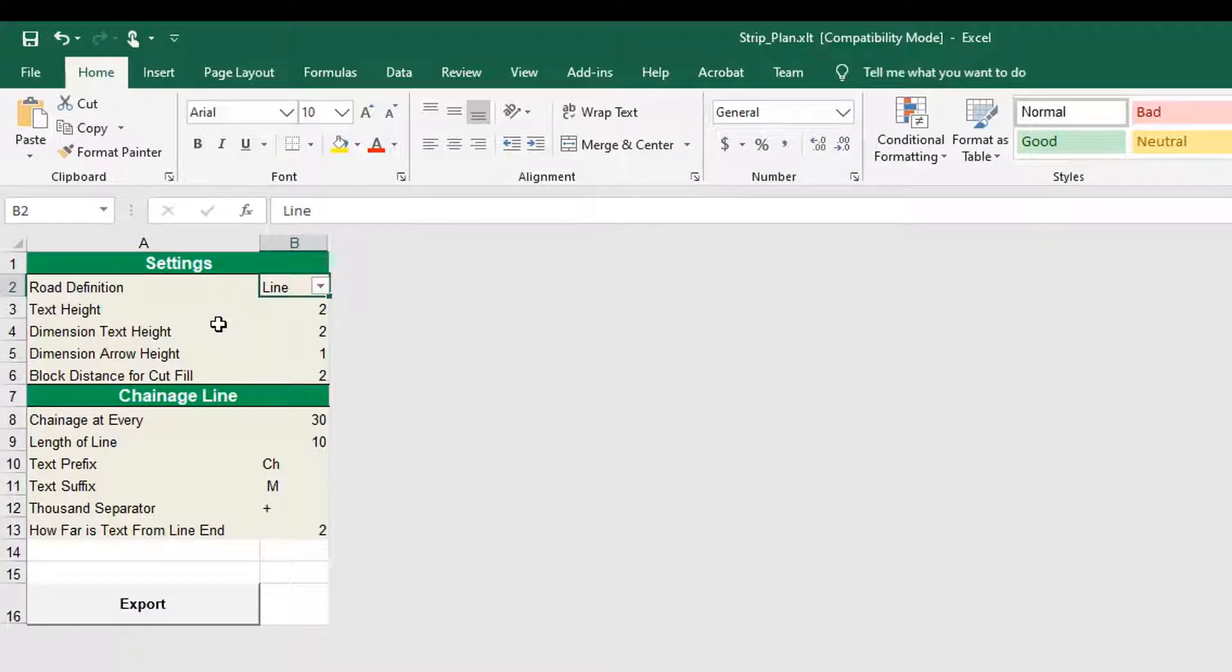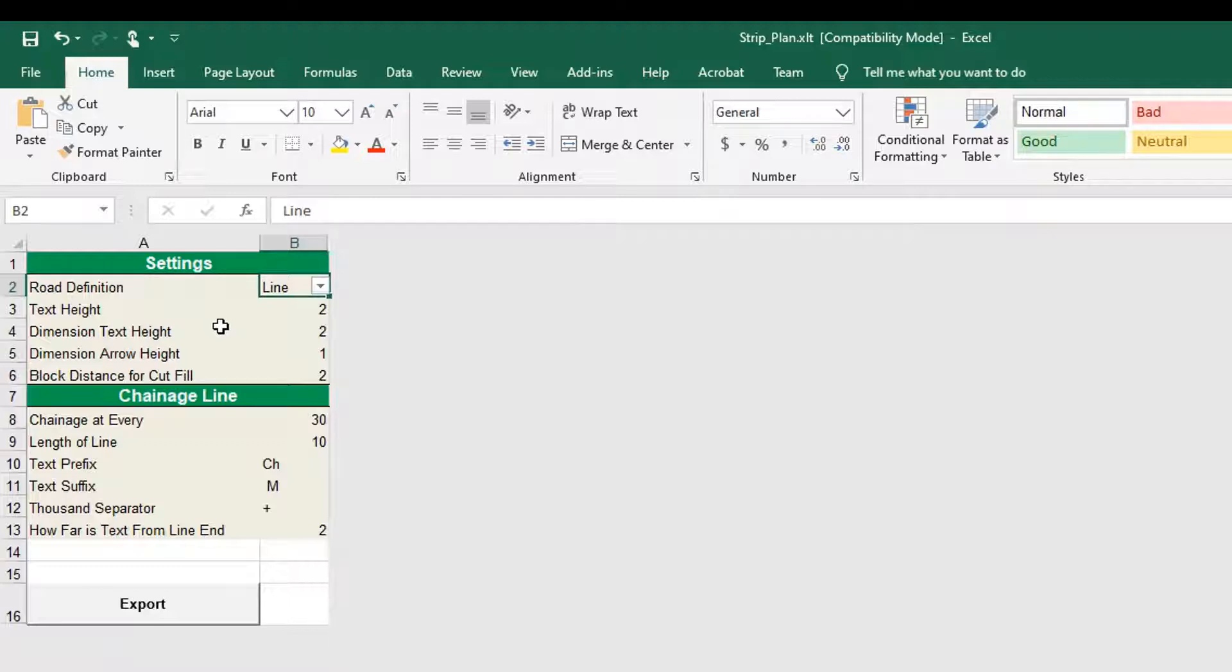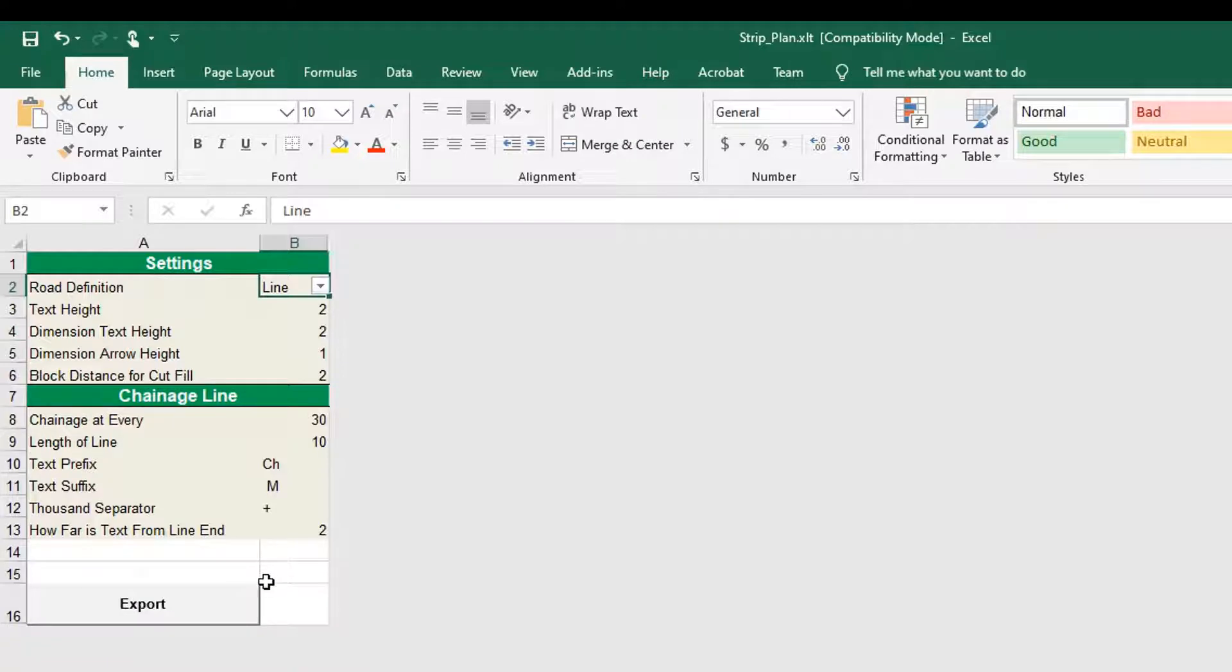Otherwise, in case you have selected road line, select the respective option that is line and provide chainage, side and offset of the road as input data in the road line sheet. Enter the dimensions for text height, arrow height and block distance for cut fill.